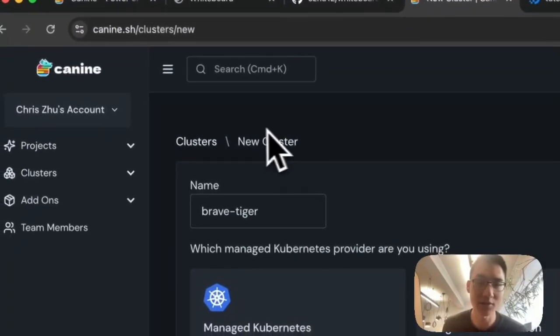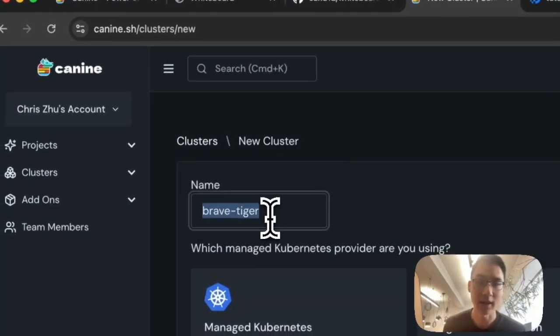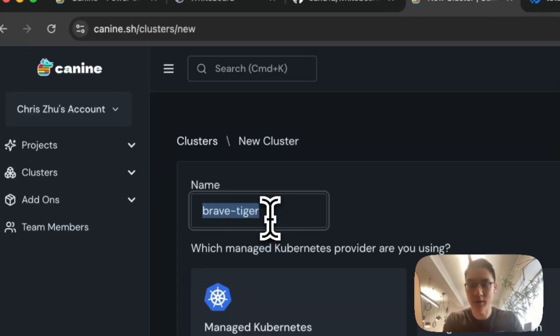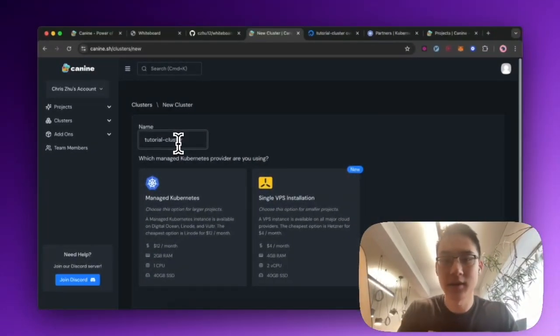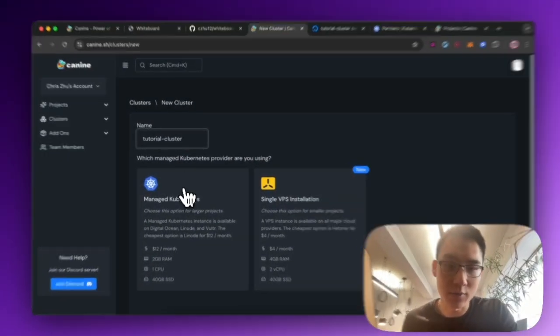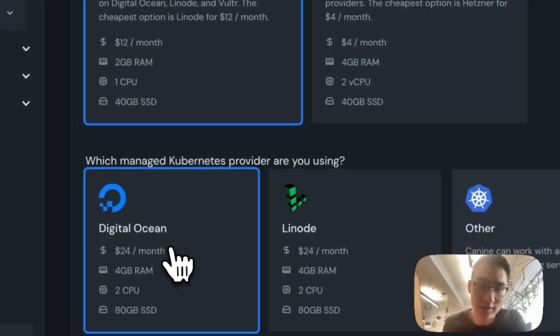And what I need to do is I need to create a new cluster. I'll give this a name. I'll call it tutorial cluster. And I will select manage Kubernetes and I'll select DigitalOcean.